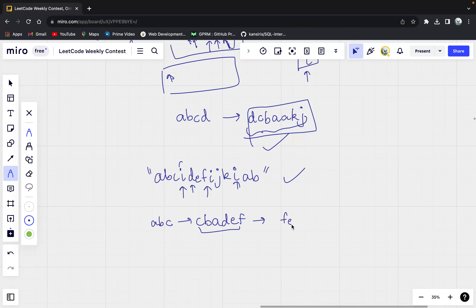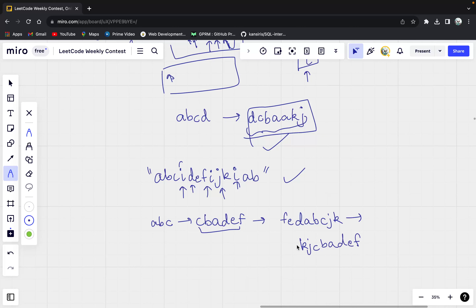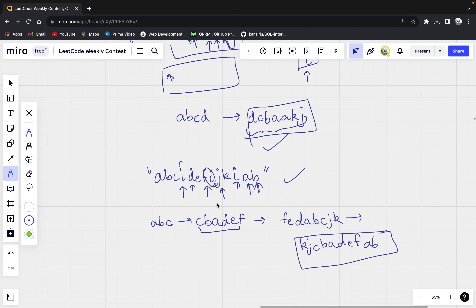It will become F, E, D, A, B, C. Then you come to J and K — you insert J and K, and then you come to 'i' again. As soon as you press 'i', the string has to be reversed. So you will get K, J, C, B, A, D, E, F. This happens when you click 'i' — your string gets reversed. Then you have A, B. So this is the final string that we are going to get. The catch is: as soon as you press 'i', you have to reverse the string.